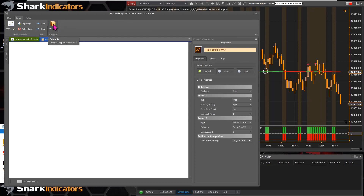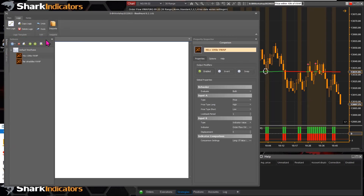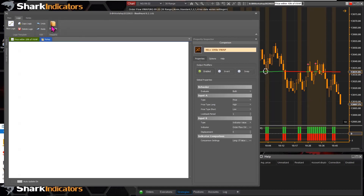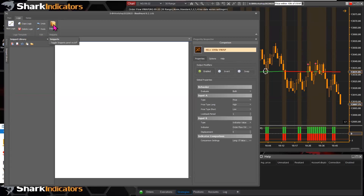We also have the snippets panel. You can bring it up by clicking the button and close it the same way. The main tab is pretty basic and simple overall.